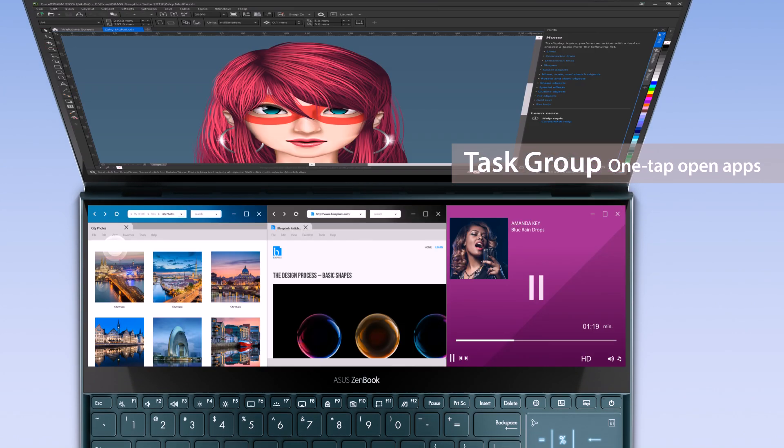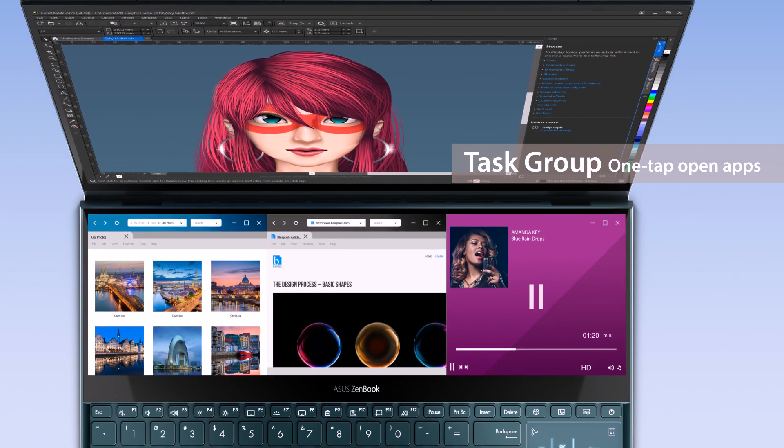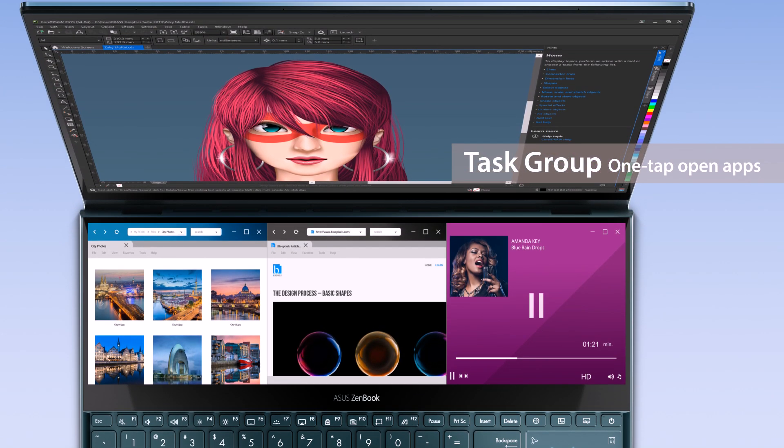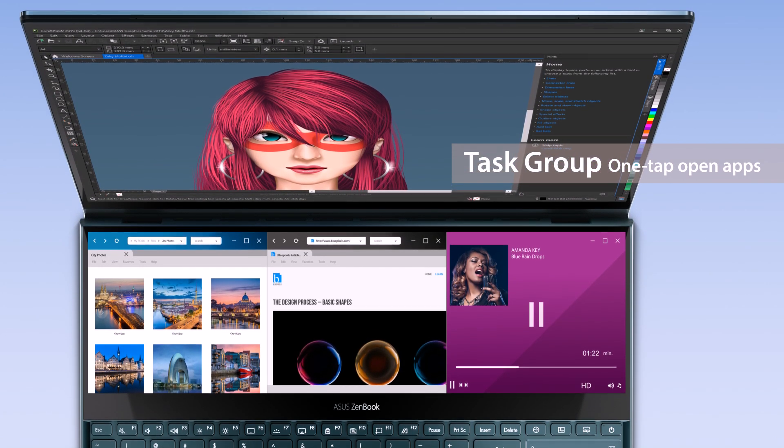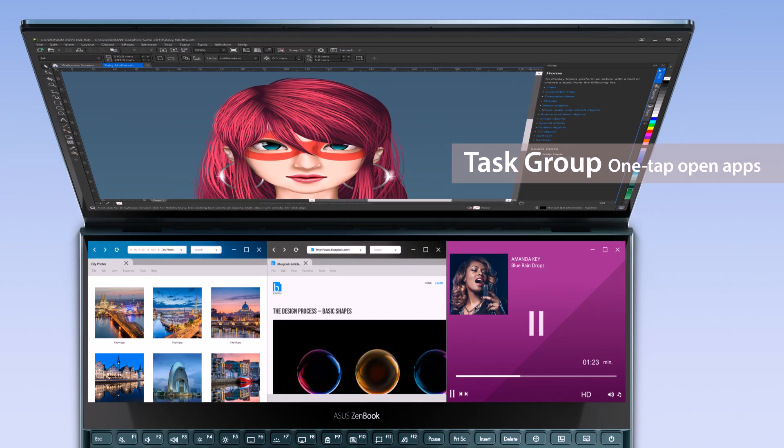Simply open the ScreenPad Plus launcher, then tap the Task Group icon to choose your customized groups.